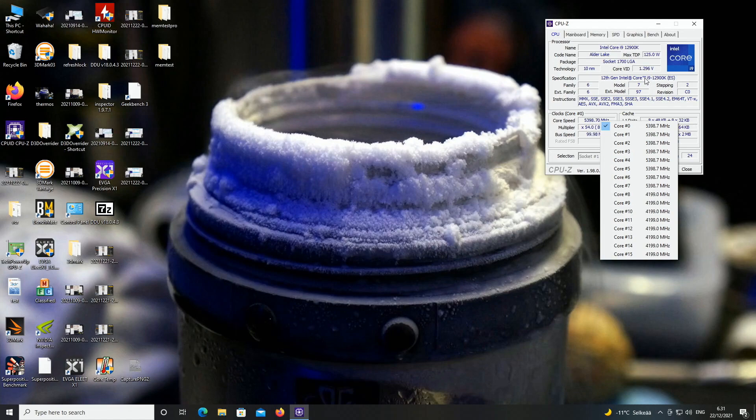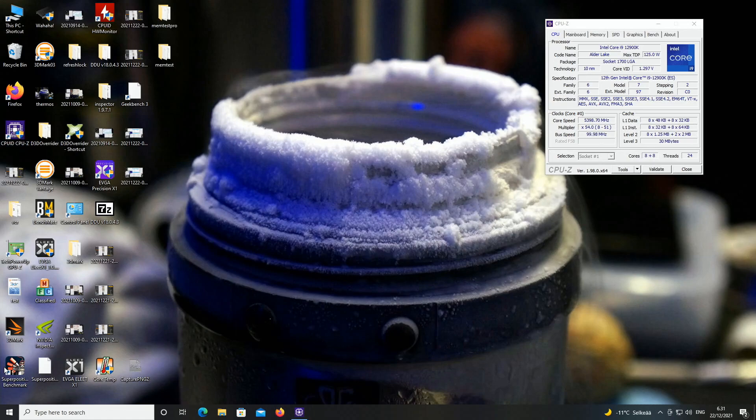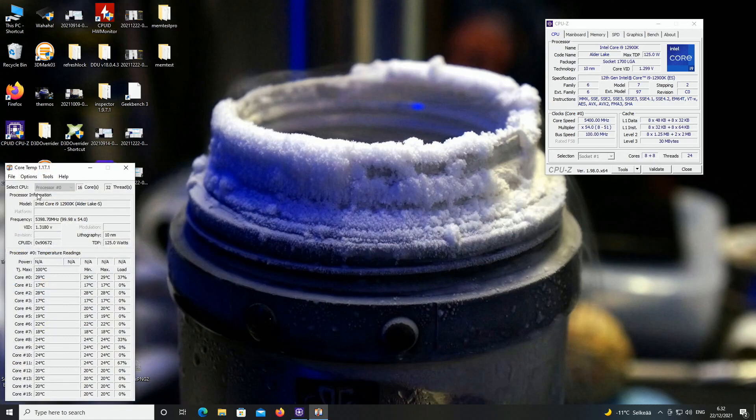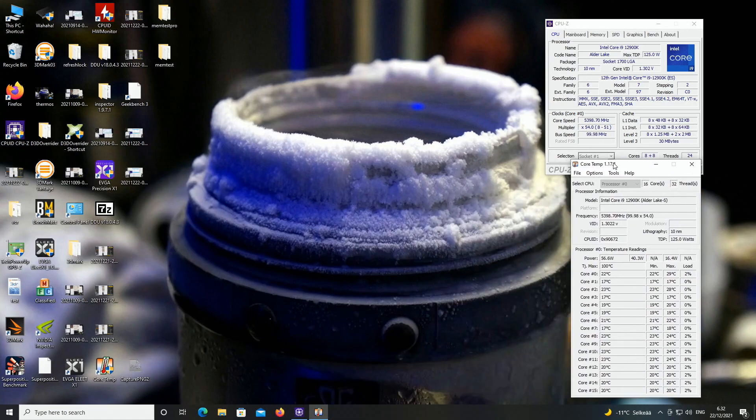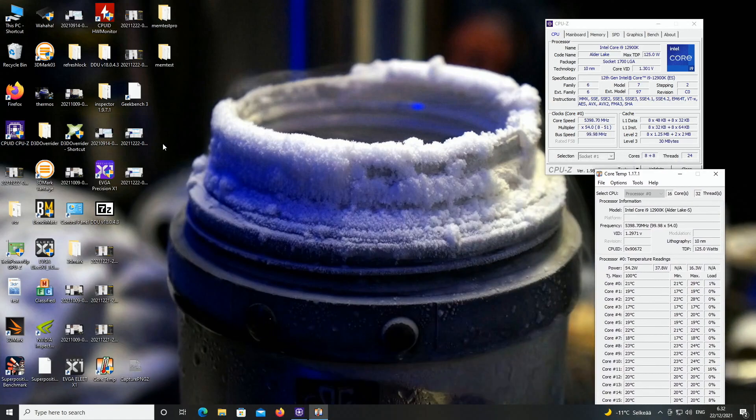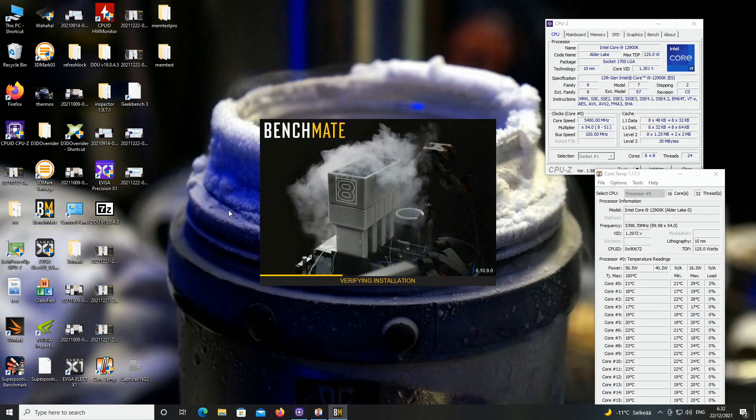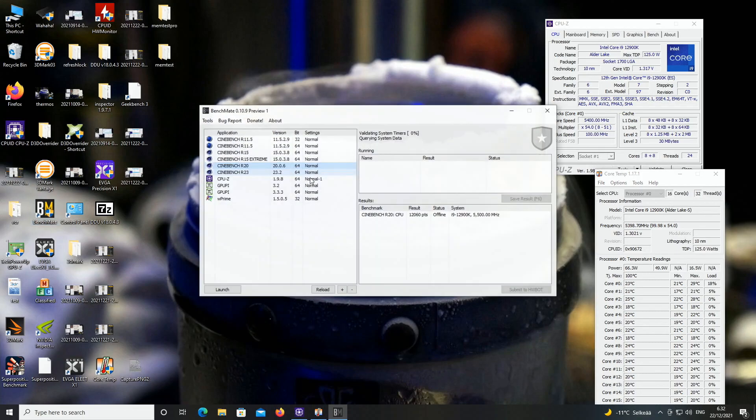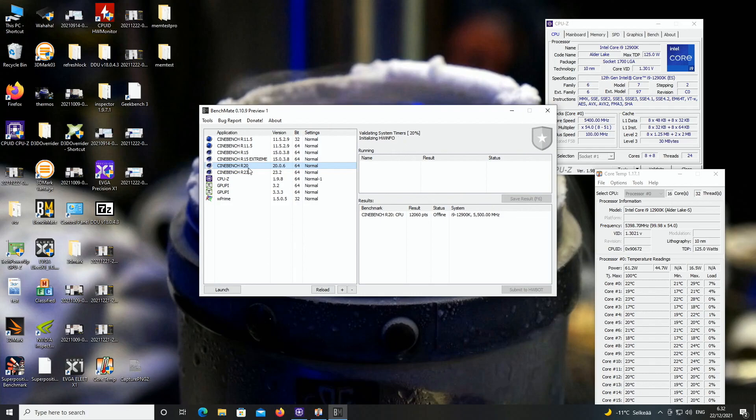So let's fire up Cinebench R20, look at the performance figures and just the overall power consumption values. So let's open Cinebench R20.